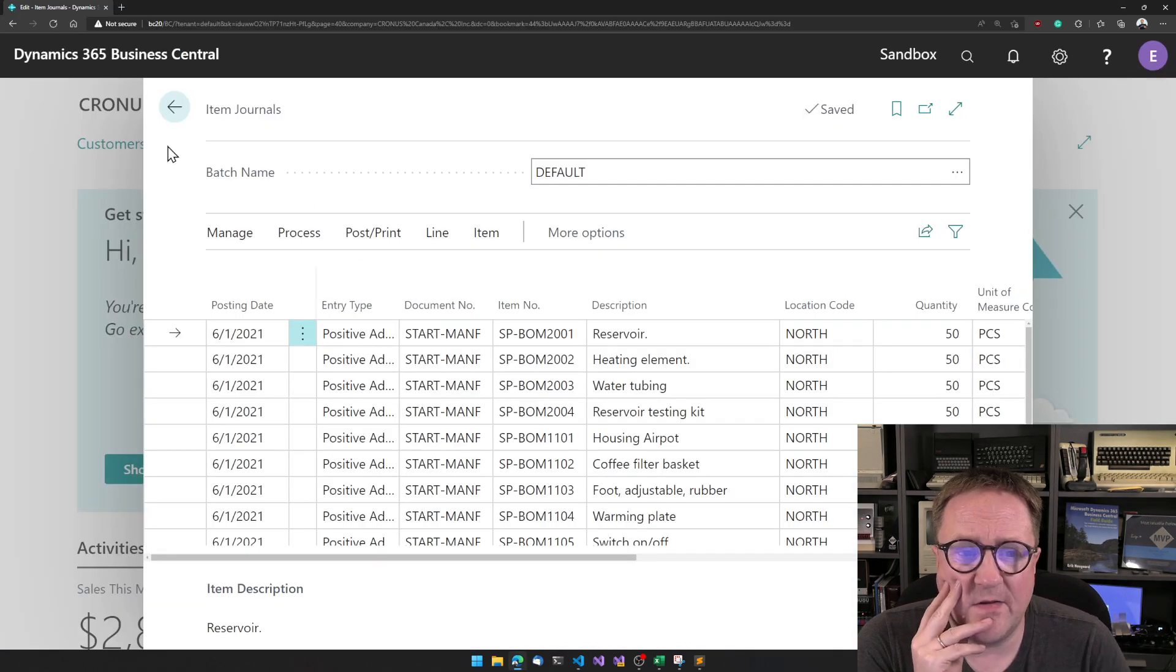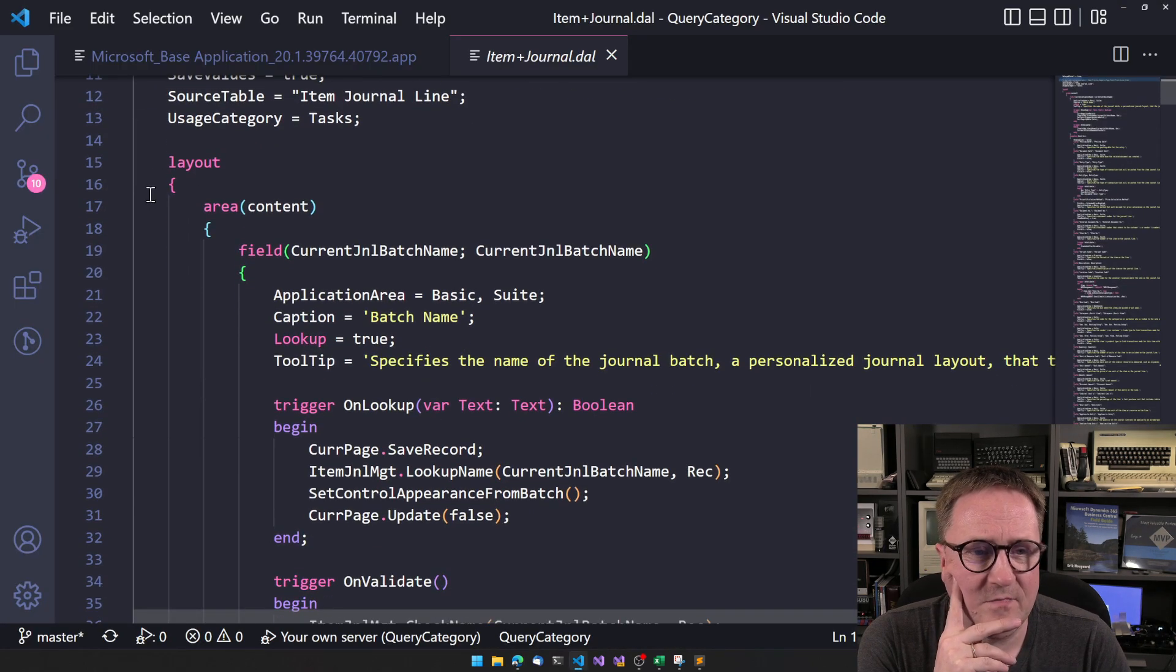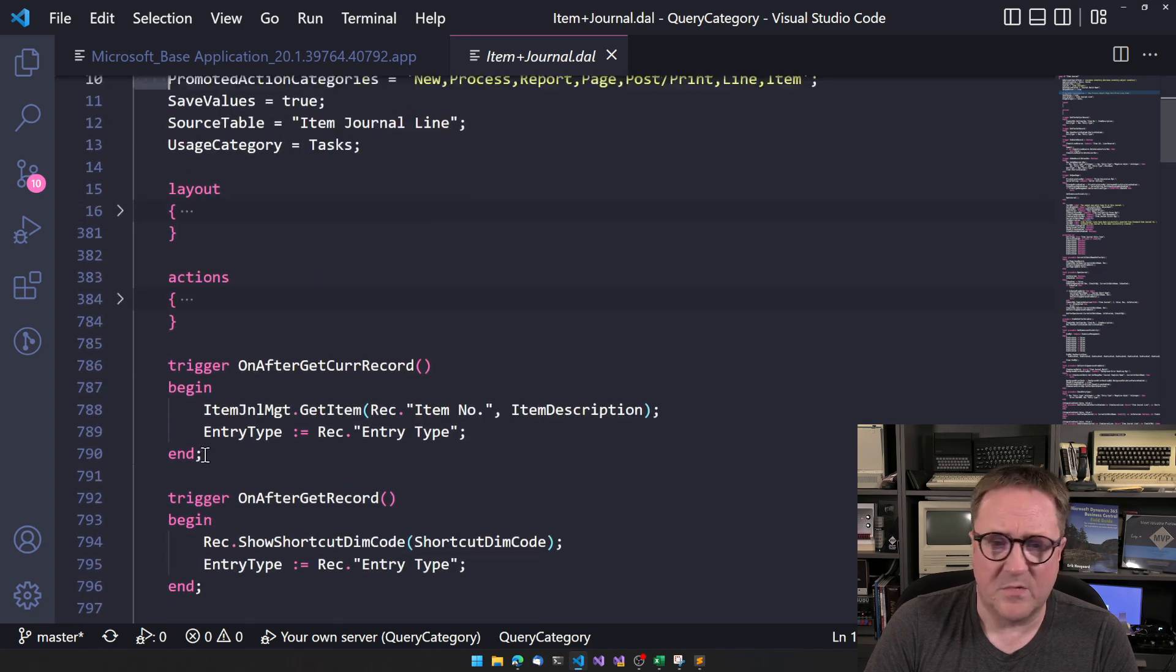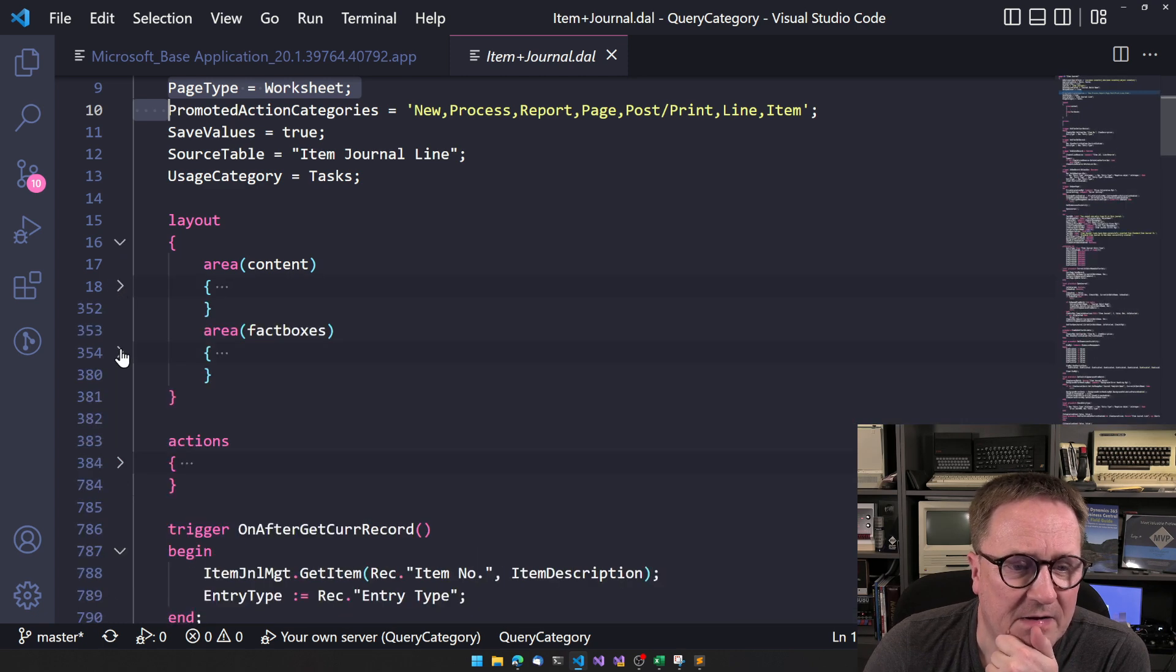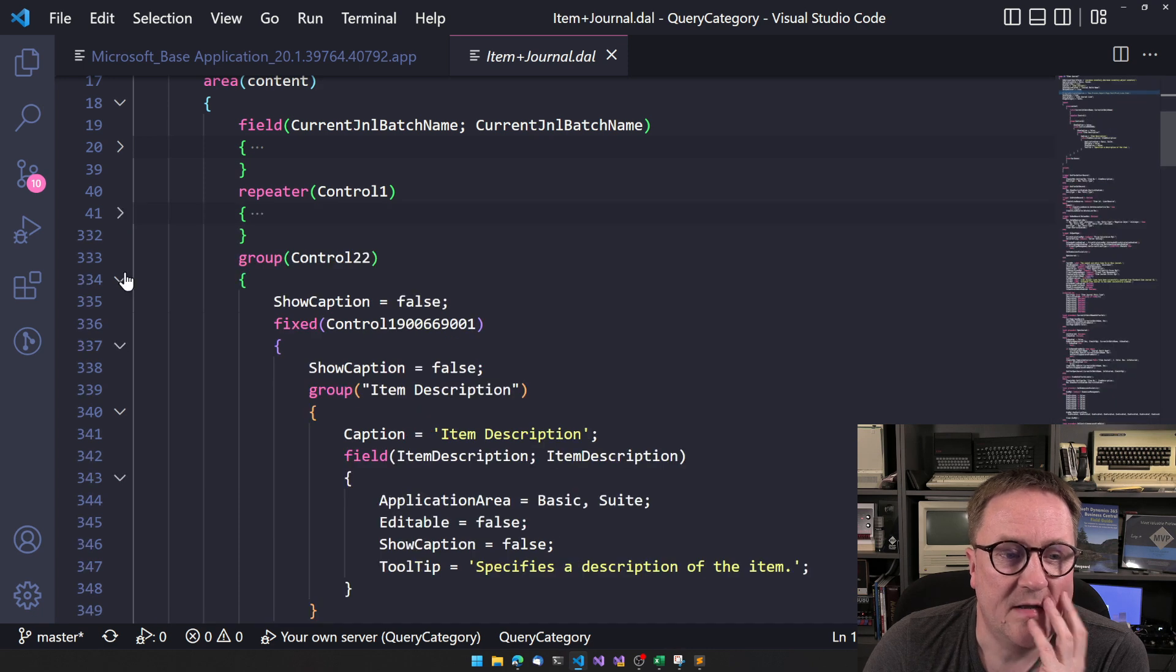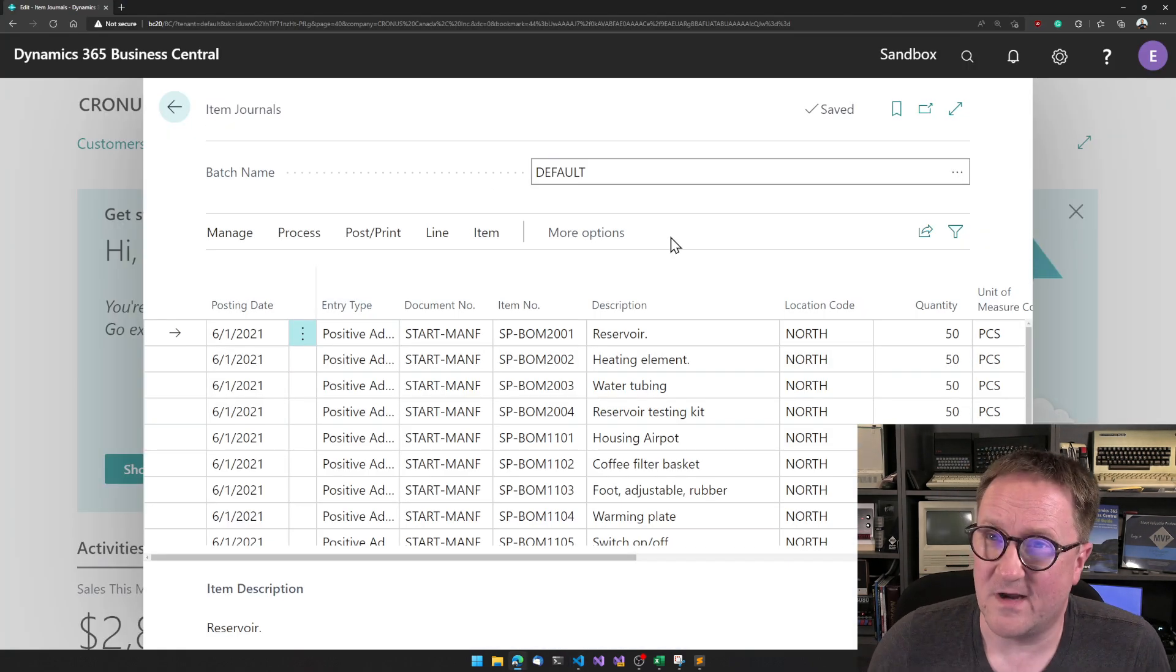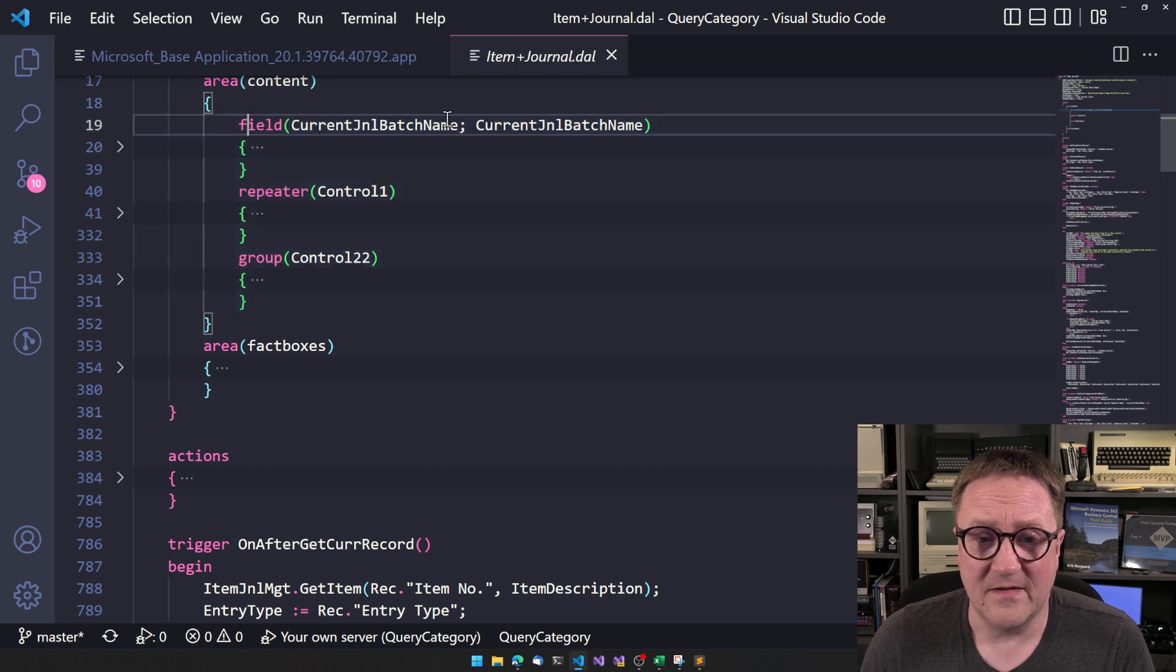So we can see here that we have a batch name. That's the thing that comes before the menu. So let's go and look and see. We have a layout element, just as usual, right? Actually, we don't care about actions, and there's a bunch of triggers. We don't care about them right now. We have a layout section. In that, we have a content section and a fact box section. So we don't care about the fact boxes again here. So in content, we can see that we have a single field here. Then we have a repeater, then we have a group. Aha!